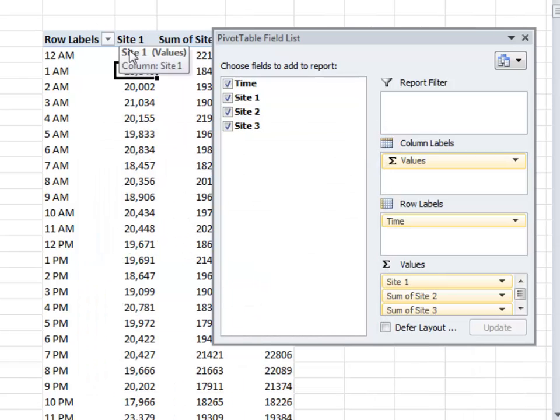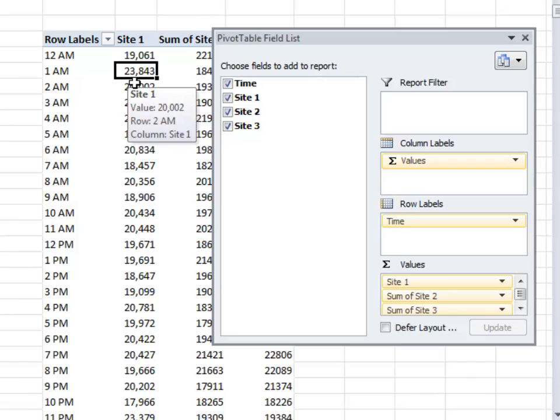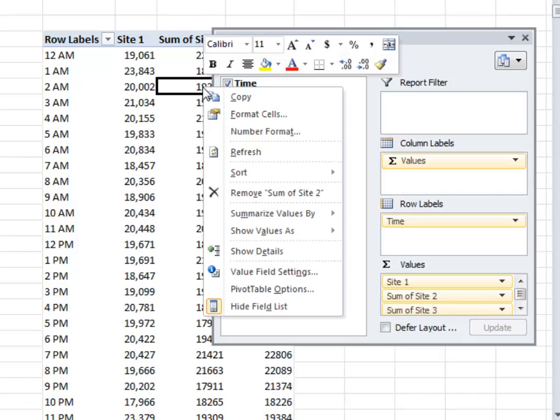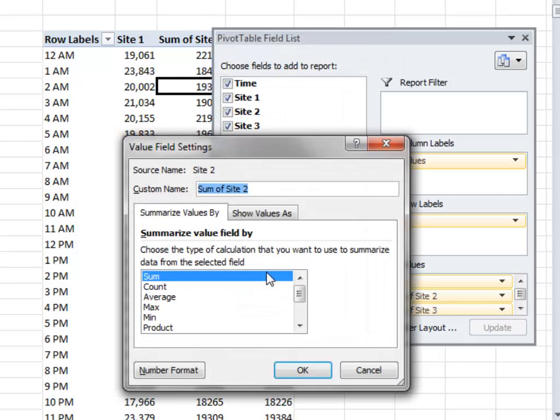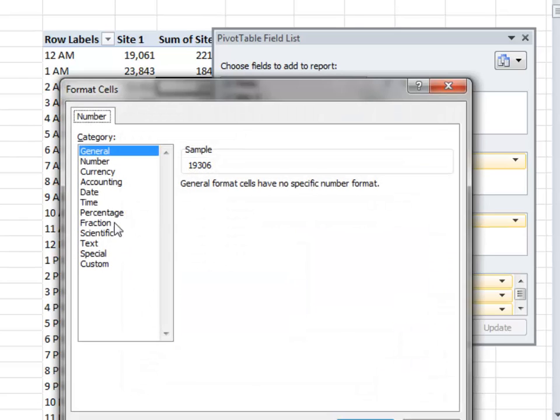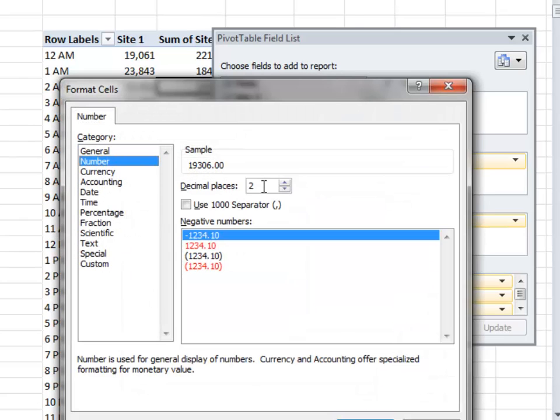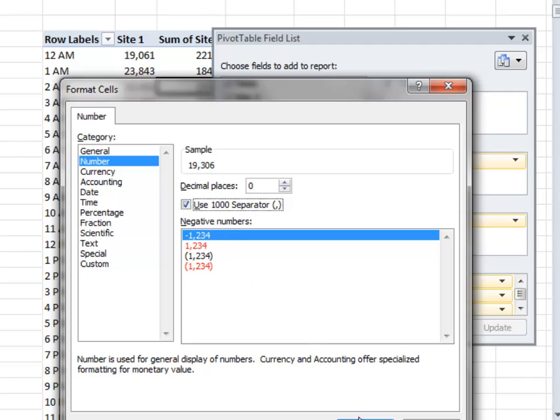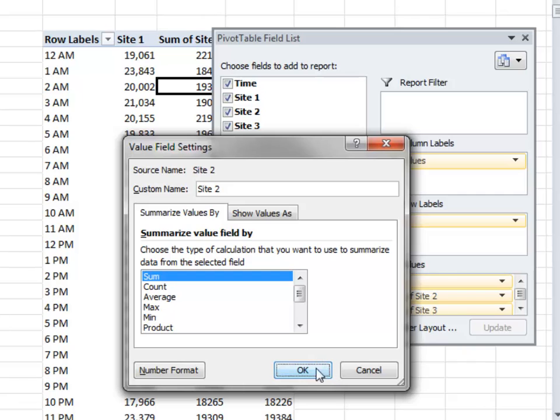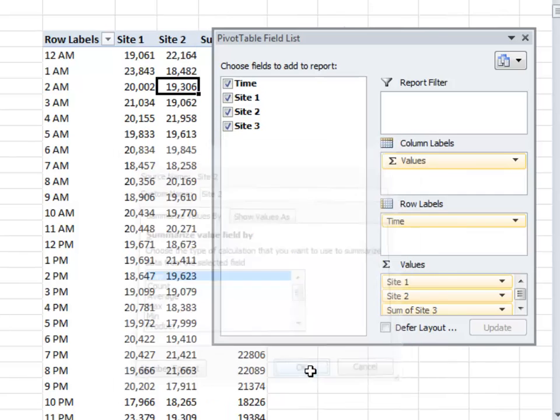Let's do the same for Site 2. Select a single cell. Right mouse click. Value field settings. Once again, I could either type in, or I could just simply deselect the text that I don't want, and make sure that I add a space. So, it's Site 2 space. Click on number format. We want number with zero decimal places and a thousand separator. Click OK. Click OK.